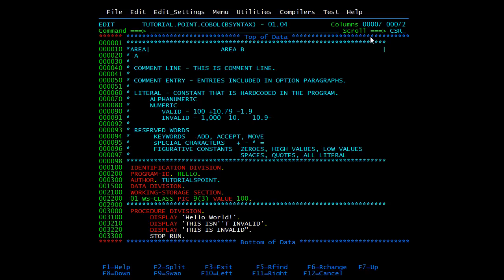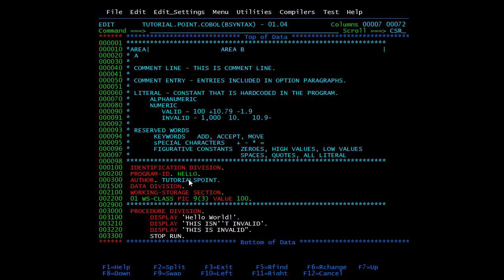Now we have character strings. Character strings are formed by combining individual characters. A character string can be a comment, a literal, or a COBOL word. A comment is a character string that does not affect the execution of a program — it can be any combination of characters. If we mention an asterisk at the 7th position, the line becomes a comment line. Comment entries are those included in the optional paragraph of the identification division; 'Tutorials Point' here is a comment entry, written in area B for programmer reference.